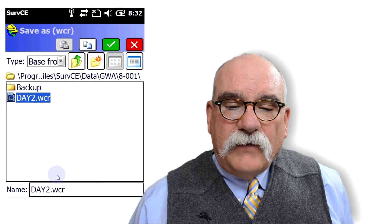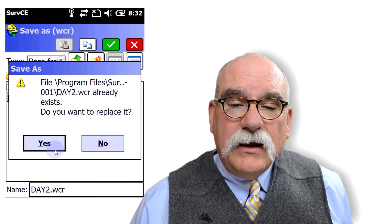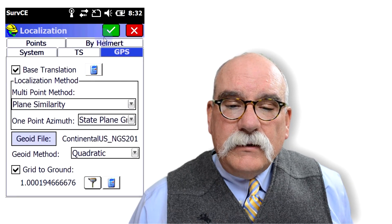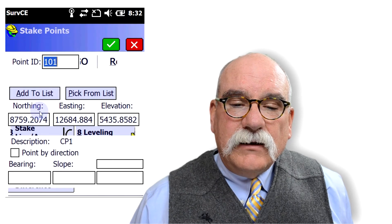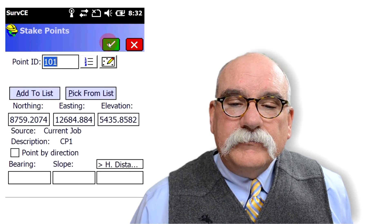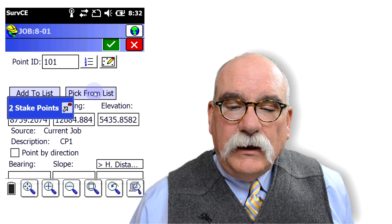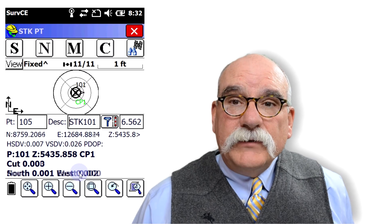We're going to store a file — I'm going to store it as 'day two' because this is my second day on this job. Click on the green checkmark. Let's go back and stake that control point, and if we've done everything properly, we're going to hit it within the resolution of the GPS receiver.